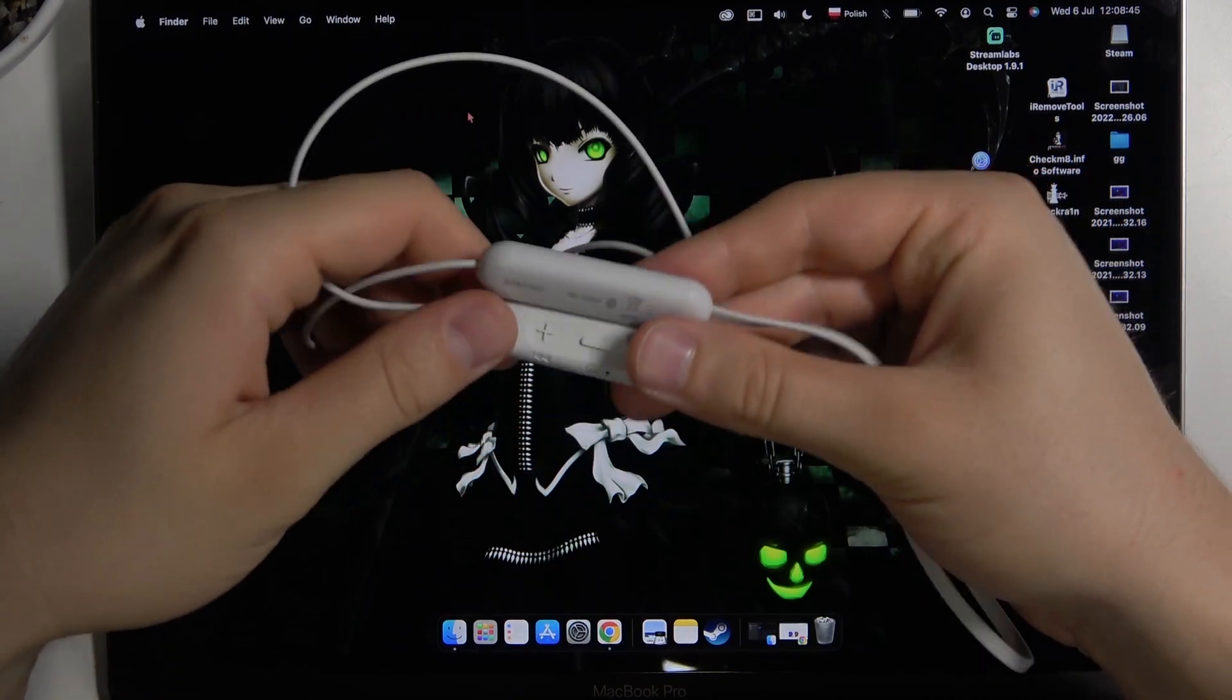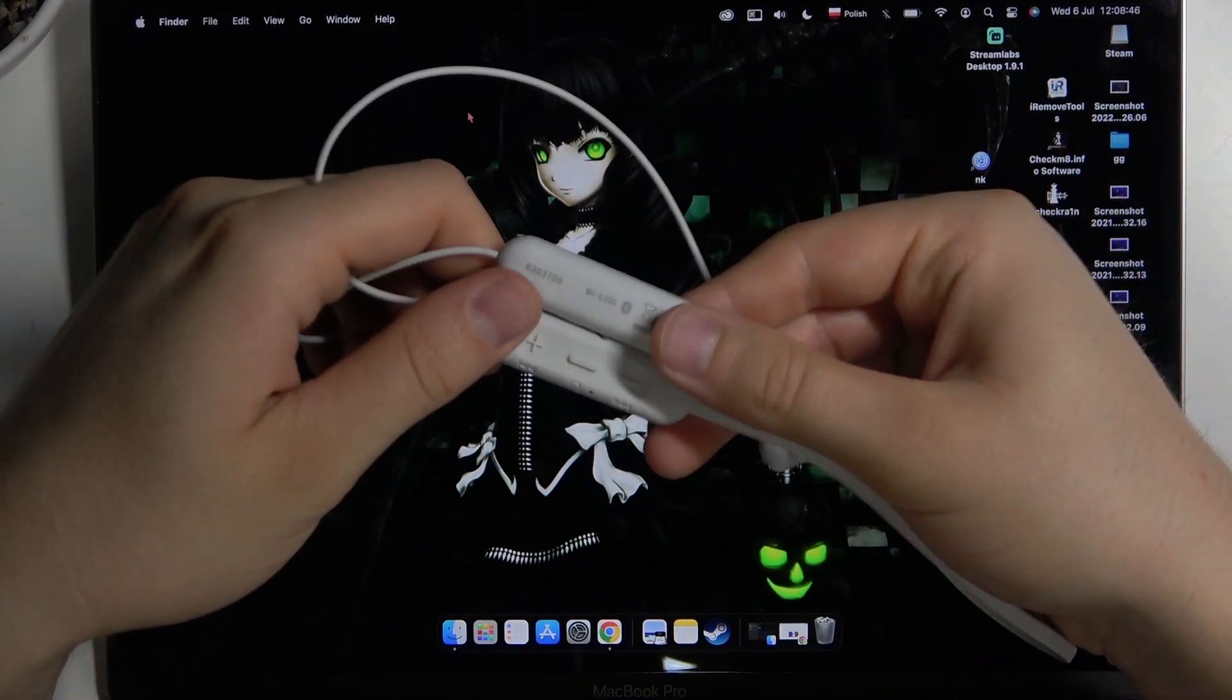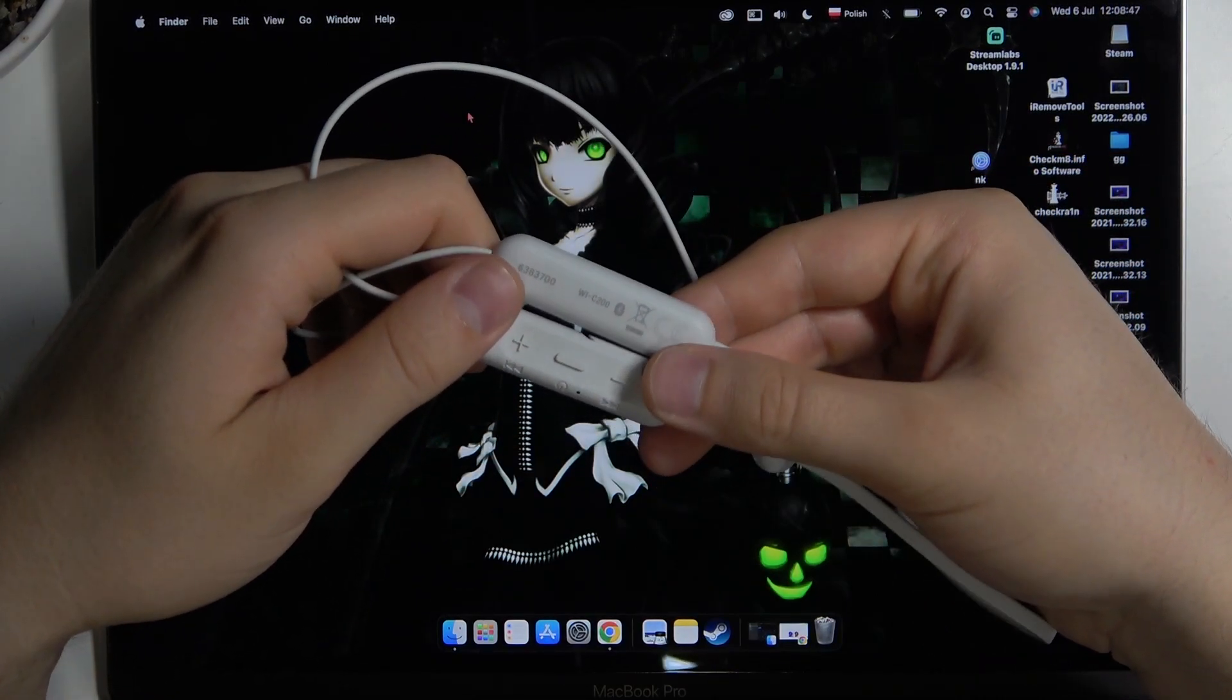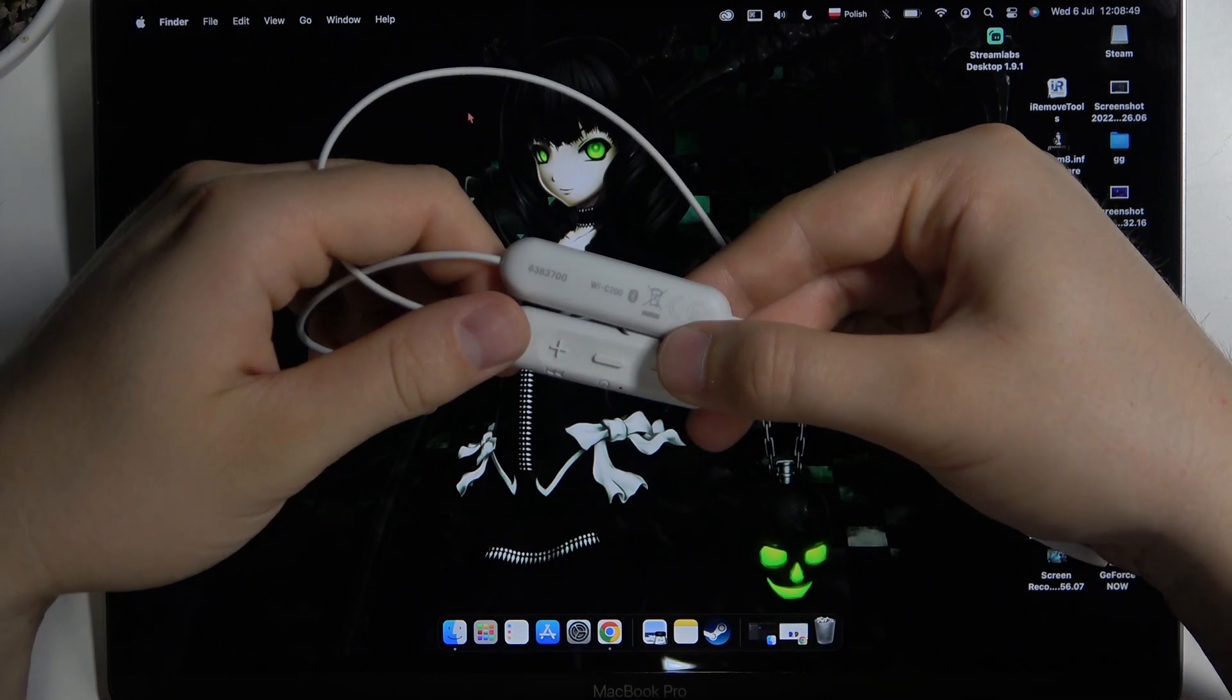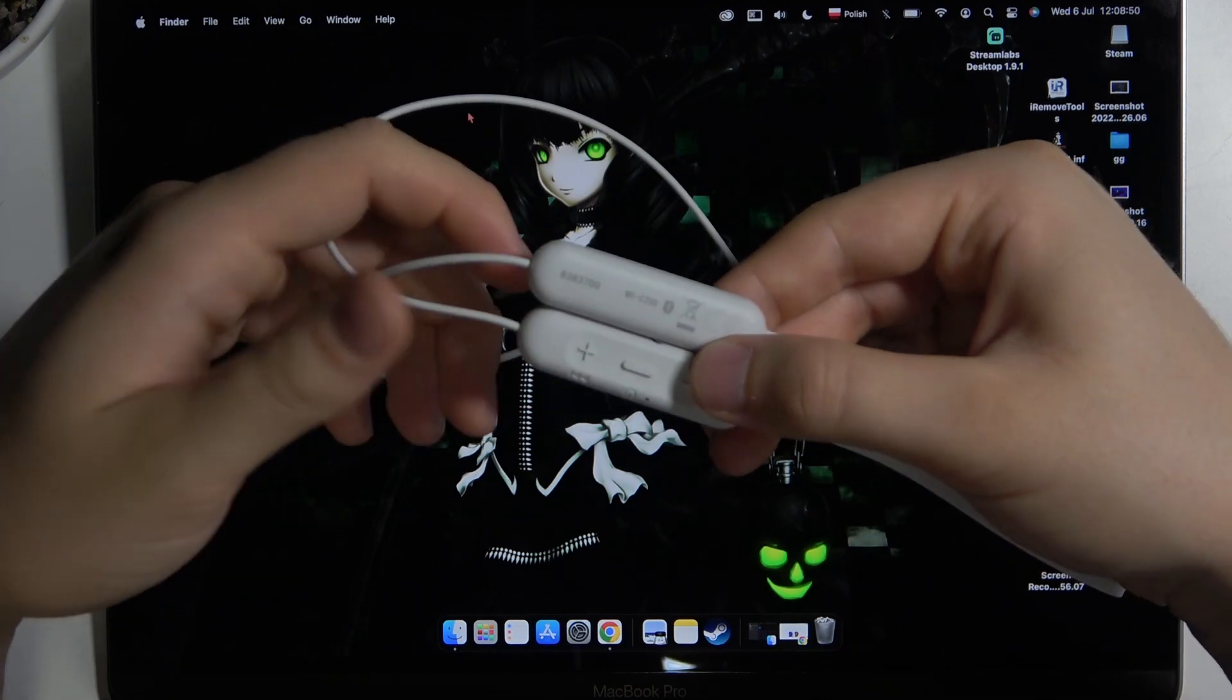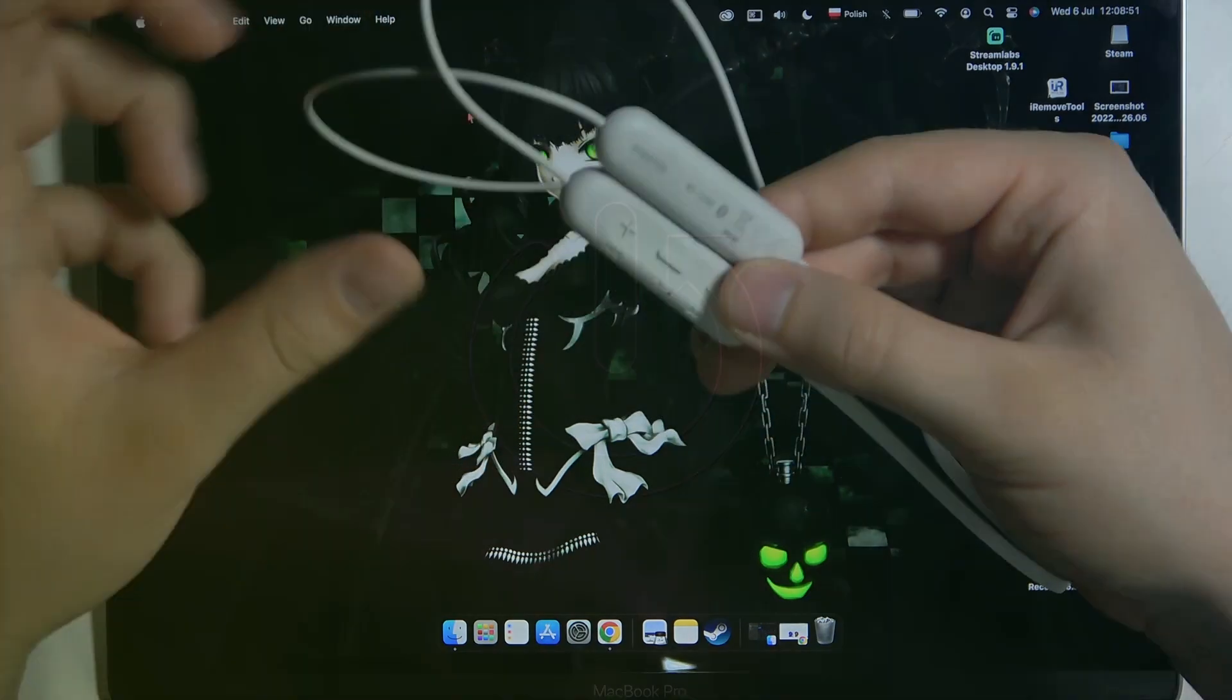Welcome guys. So today I am with Sony WIC200 earbuds and I want to show you how you can pair them with your MacBook.